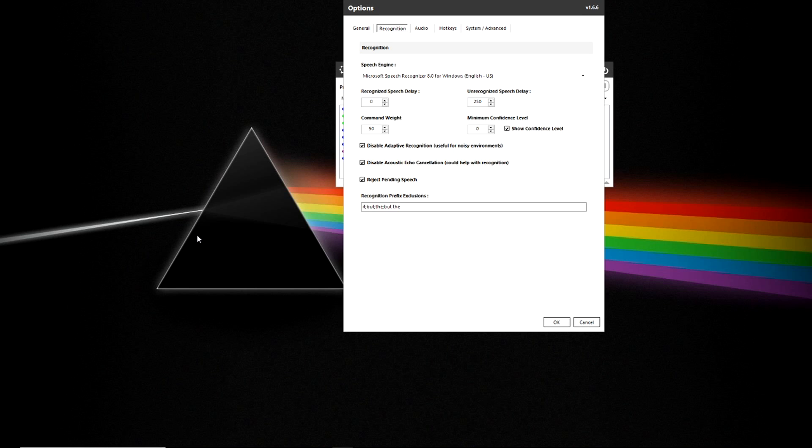In the next tab you have Recognition. You're able to change the speech recognition engine to the region that you're in. You can also add some delays and weight and confidence to your command and disable certain features that make it easier for VoiceAttack to understand you depending on the environment that you're working in.